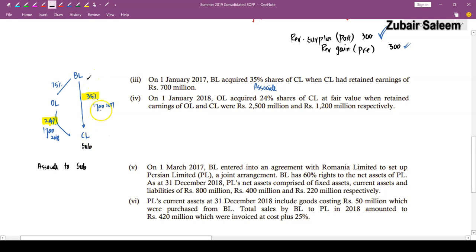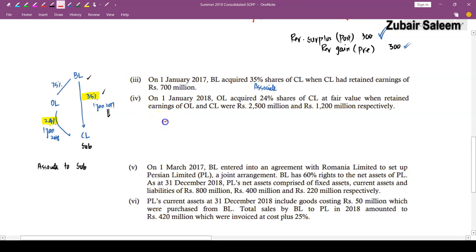Next adjustment: on 1st January 2018, OL acquired a machine on lease from BL for a non-cancellable period of 3 years at Rs. 400 million per annum payable in arrears. Carrying value of the machine in BL's books = Rs. 3,500, remaining life = 10 years. Discount rate = 10%. The lease has been appropriately recorded in both entities' individual books. However, in consolidation, you cannot lease an asset to yourself — parent cannot lease to subsidiary. So this lease must be reversed.